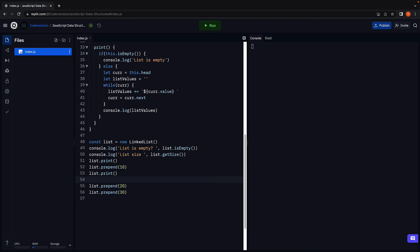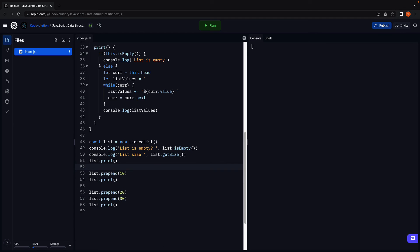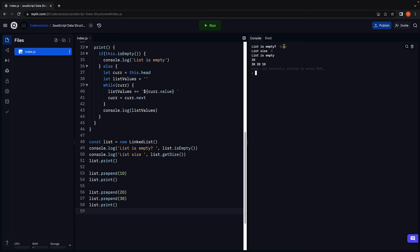And third, when the list has three items. If I now run the code, we see the logs from before. So list is empty is true. List size is zero. And we see the log statement from our print method. List is empty.